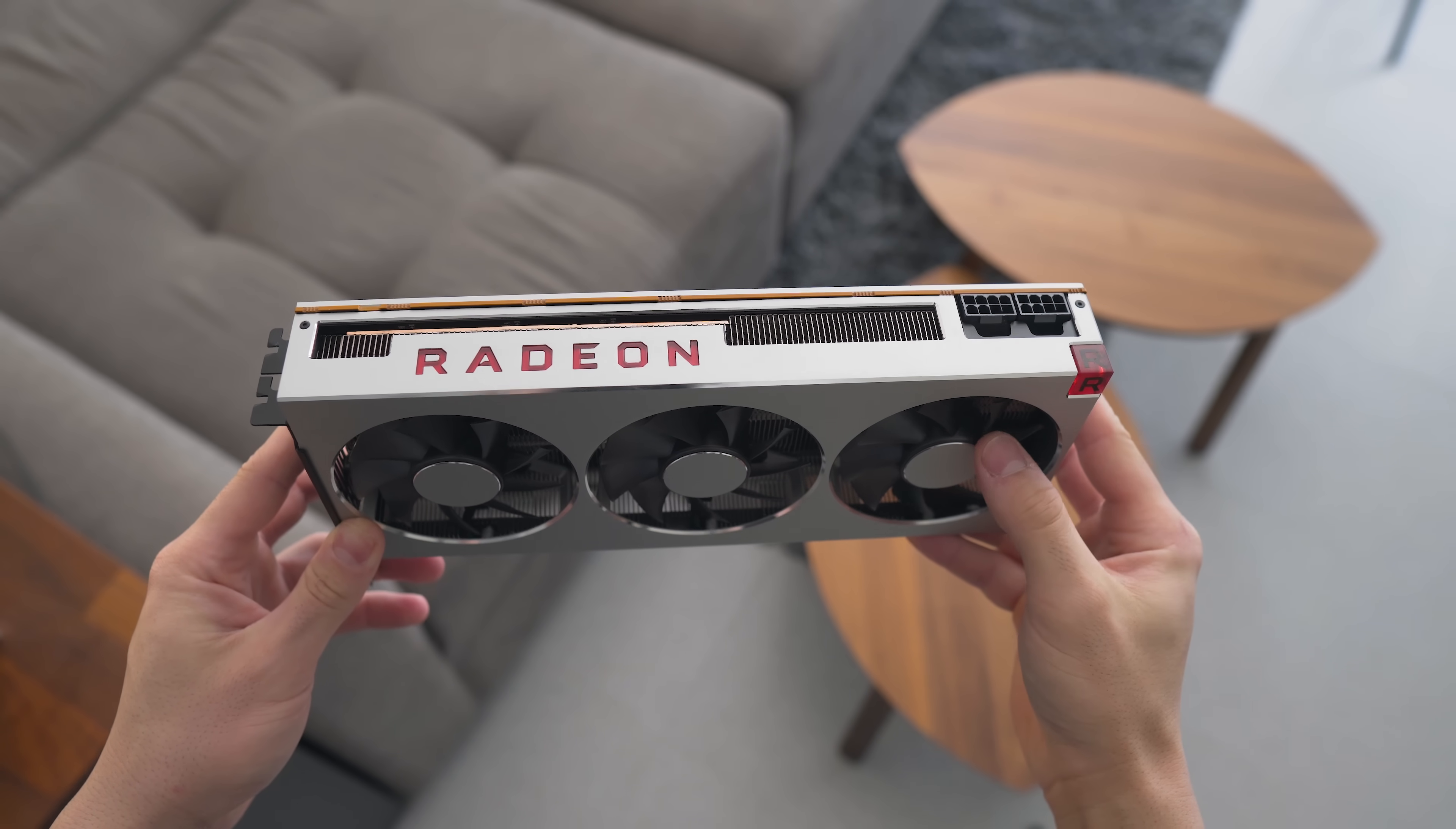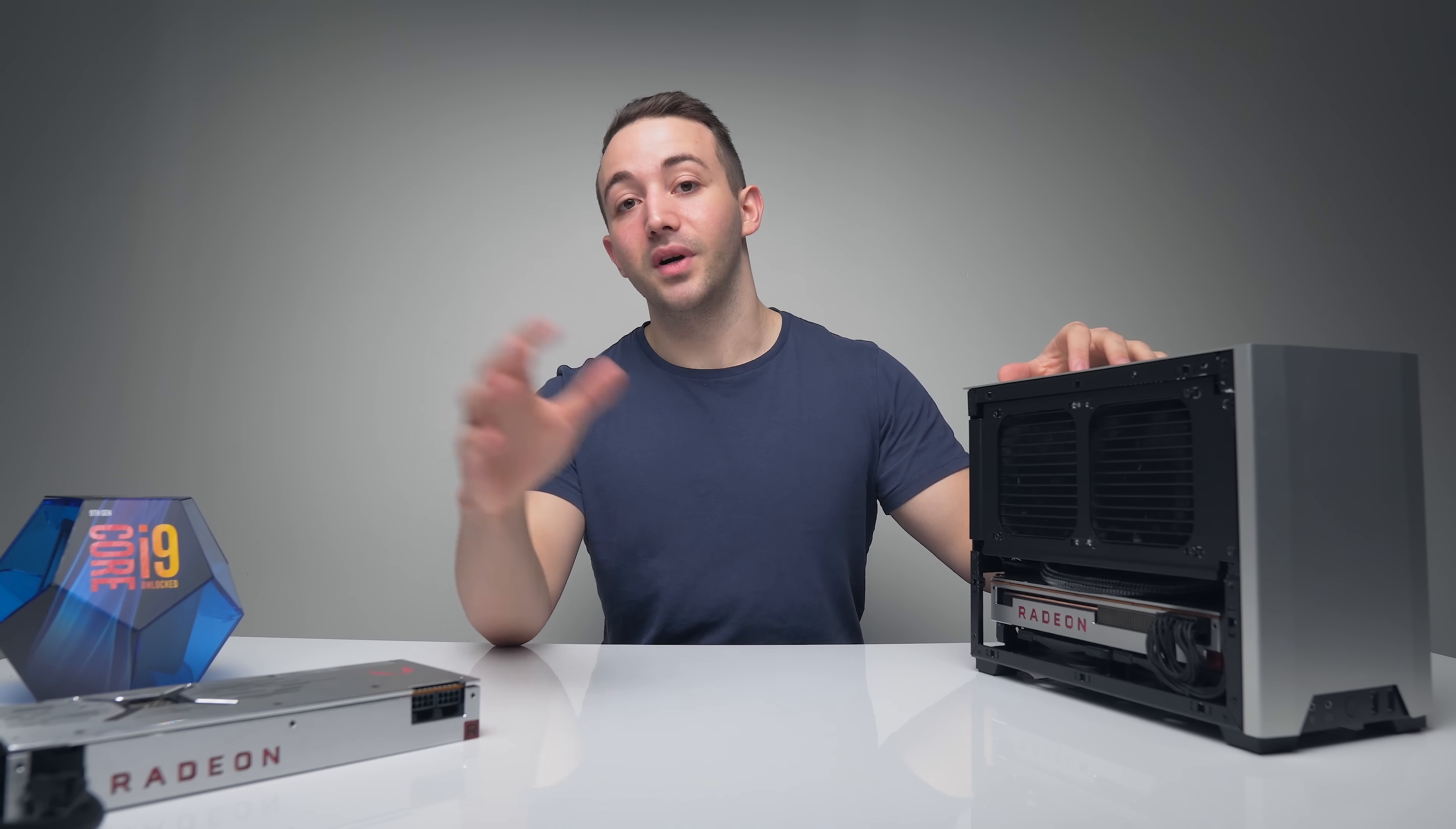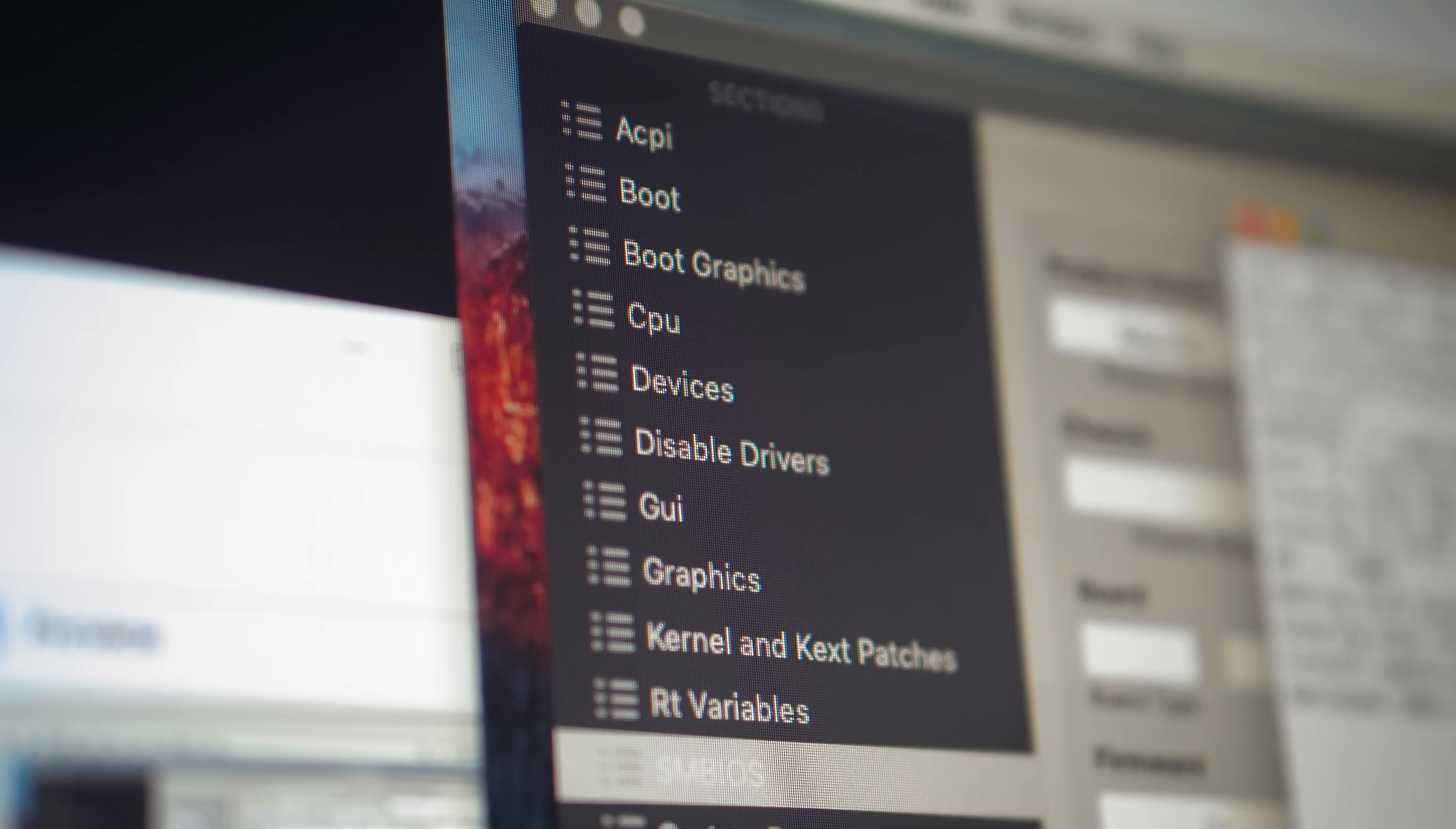So overall this build does seem to be a pretty viable alternative to the $6,000 8-core Mac Pro. If you are looking to build your own 8-core macOS machine, this is something that I can recommend. Of course you do need to install it yourself and build it yourself,